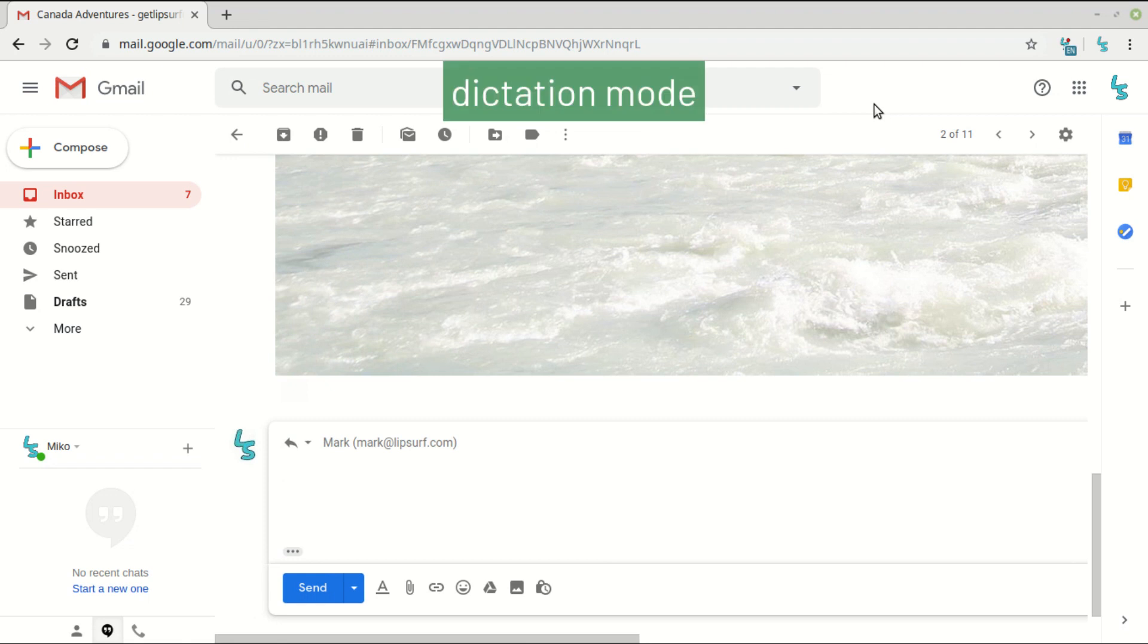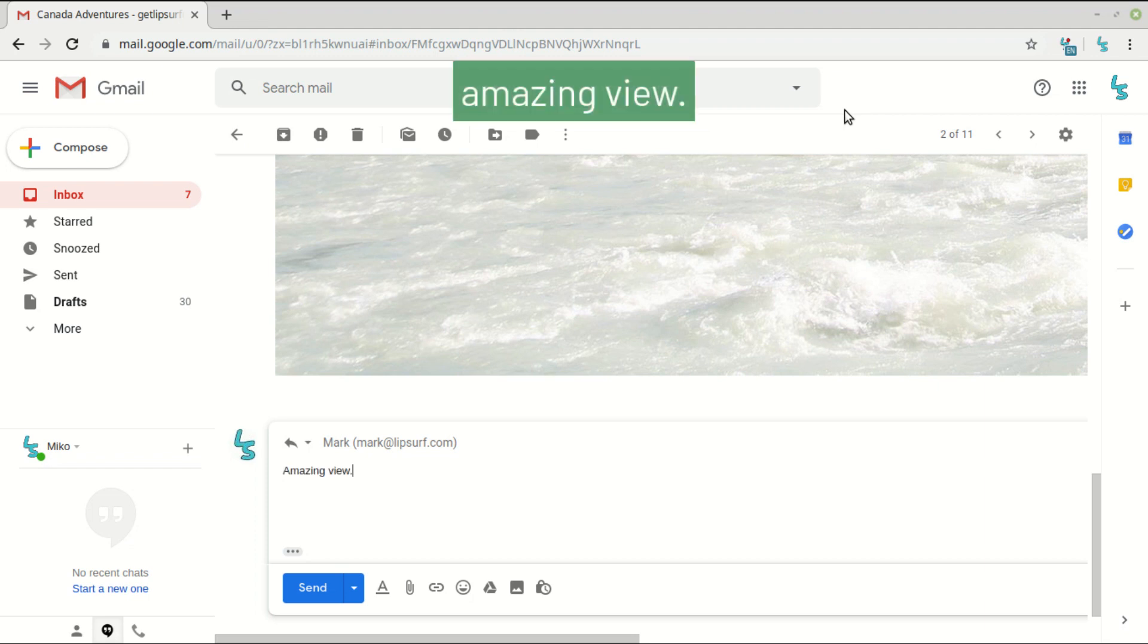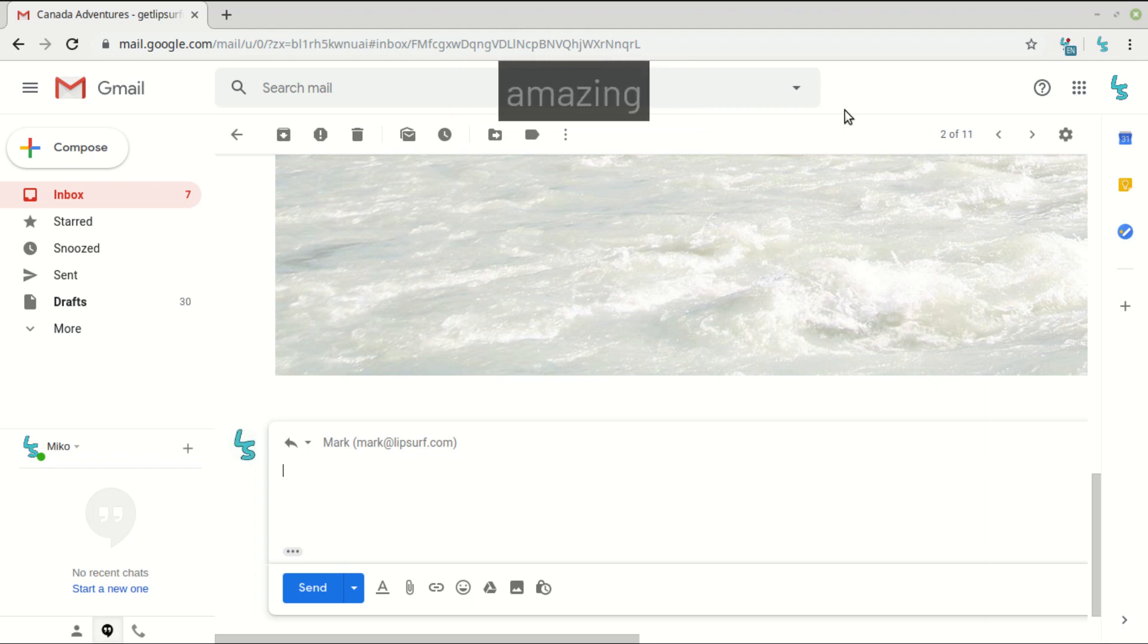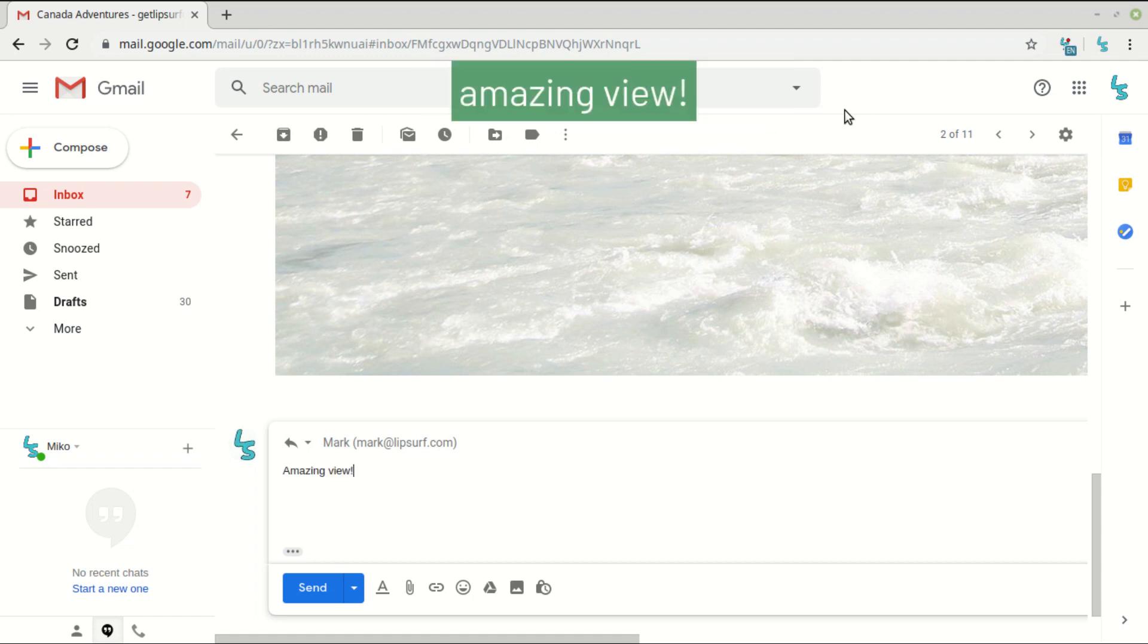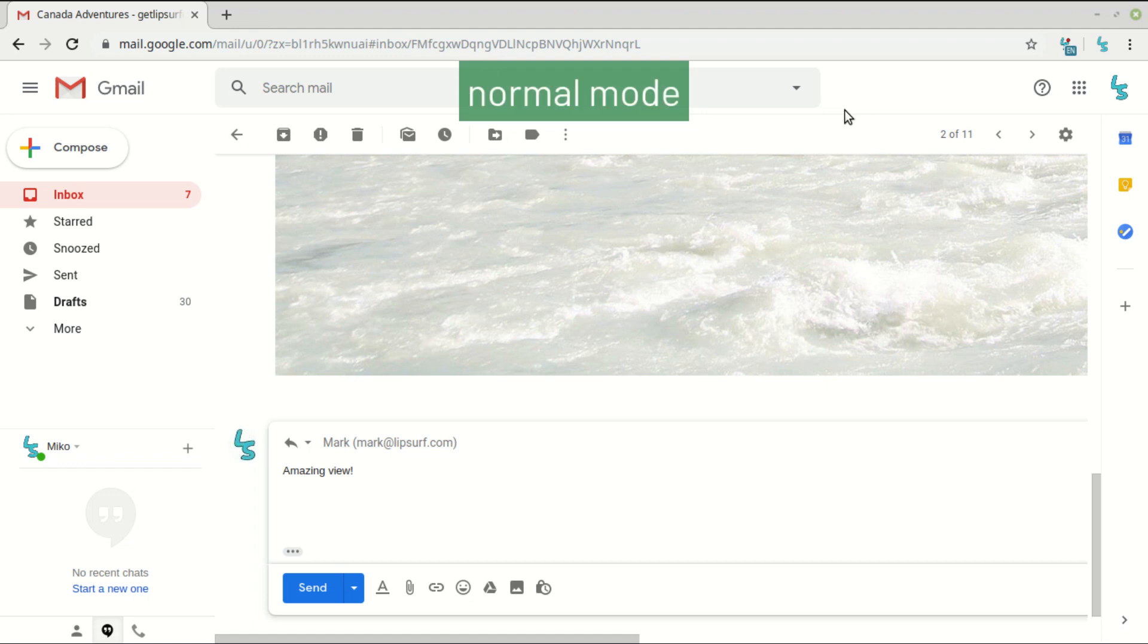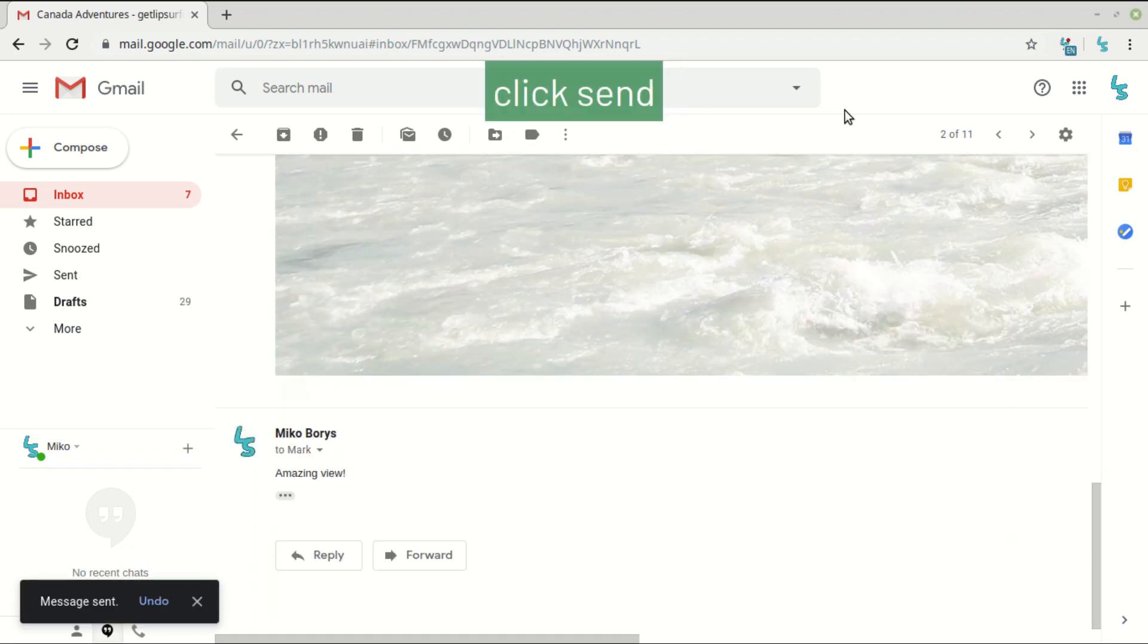Reply. Scroll left, scroll left. Dictation mode. Amazing view period. Undo. Amazing view exclamation point. Normal mode. Click send. Back to inbox.